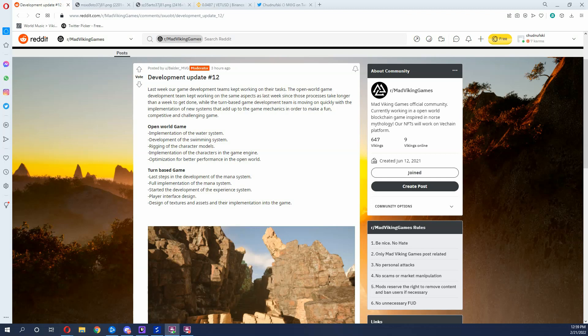So in this first paragraph, Mad Viking Games really talks about how in the open world they were still working on the same aspects as they were working on the previous week. They were talking about implementing water systems, swimming, and other stuff like that. So they were just reminding us that they are still working on those systems. Now that is not a bad thing.